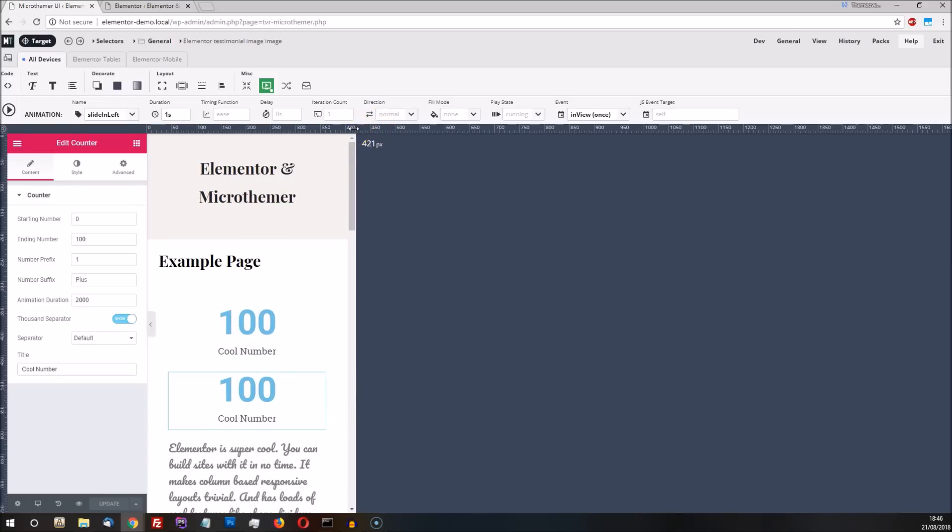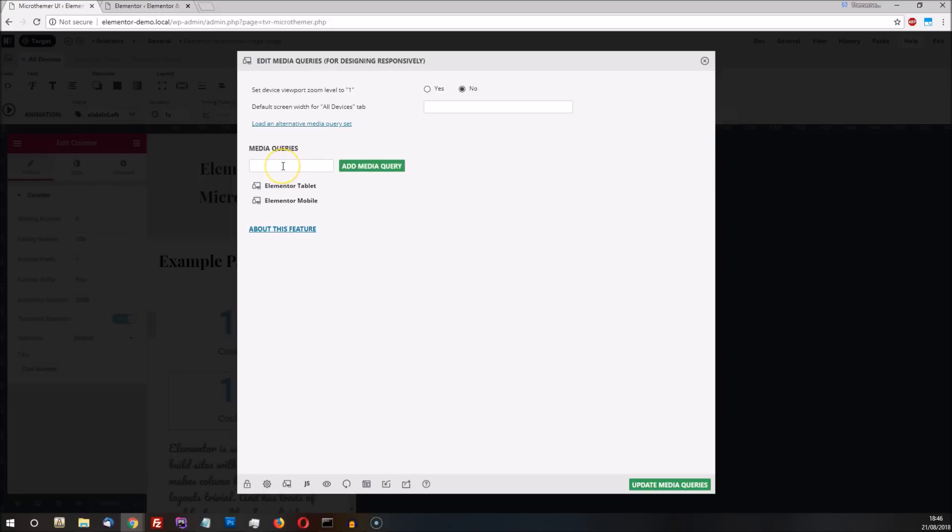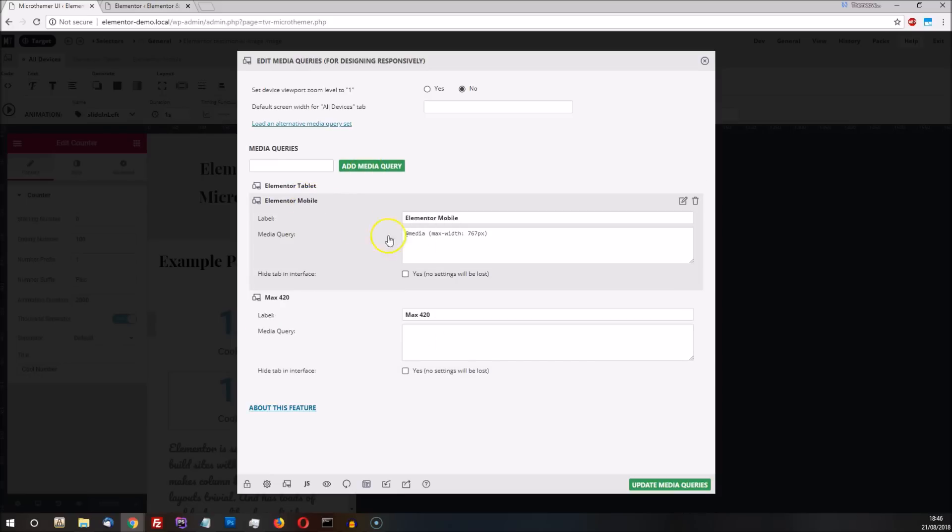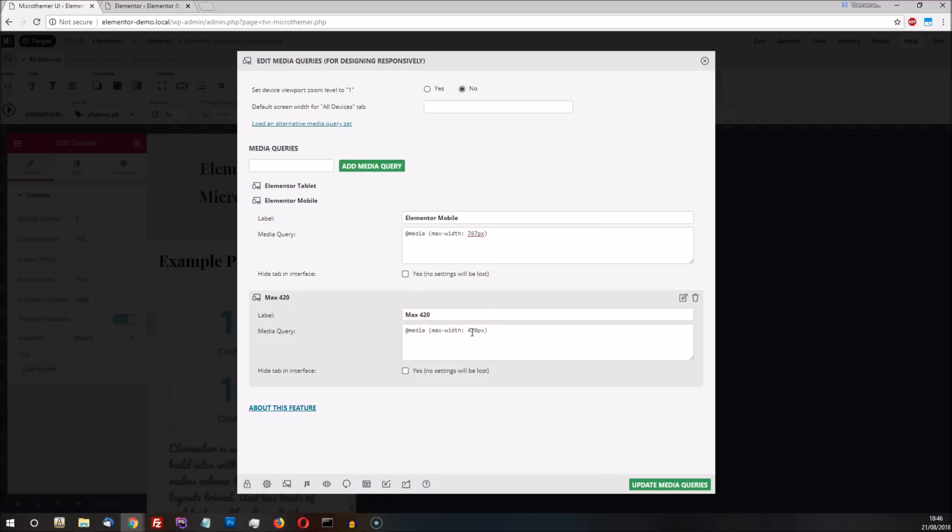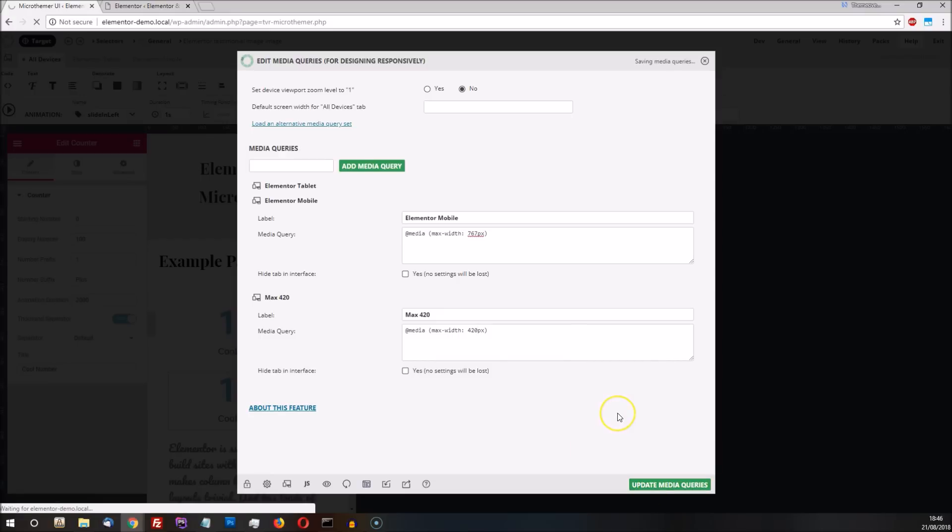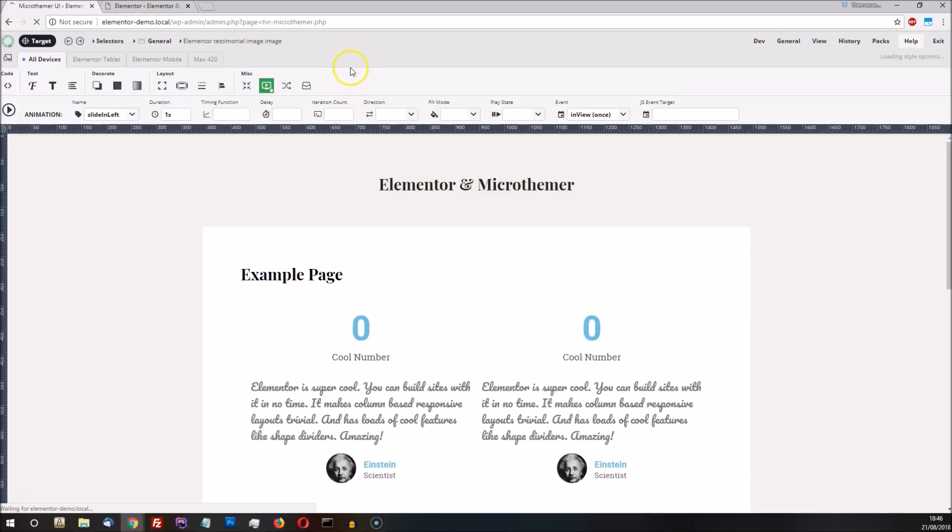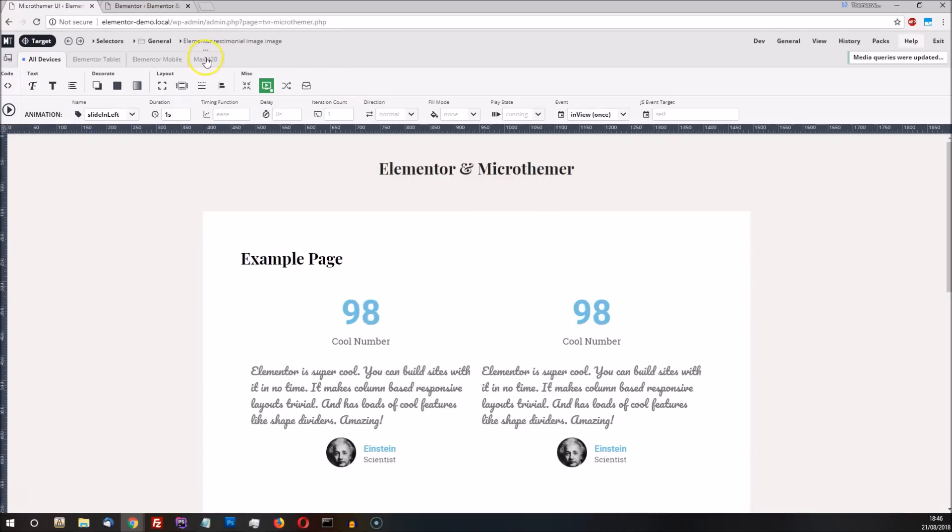We can do this with MicroThema by adding a new custom breakpoint. First we click the Edit Media Queries icon. Then we give our new media query a label. And finally we add the media query code, which I'm just going to copy and paste from another media query, and then change the max width number to 420. We then just need to save the media query, which will reload the interface with our new custom tab on the right hand side.